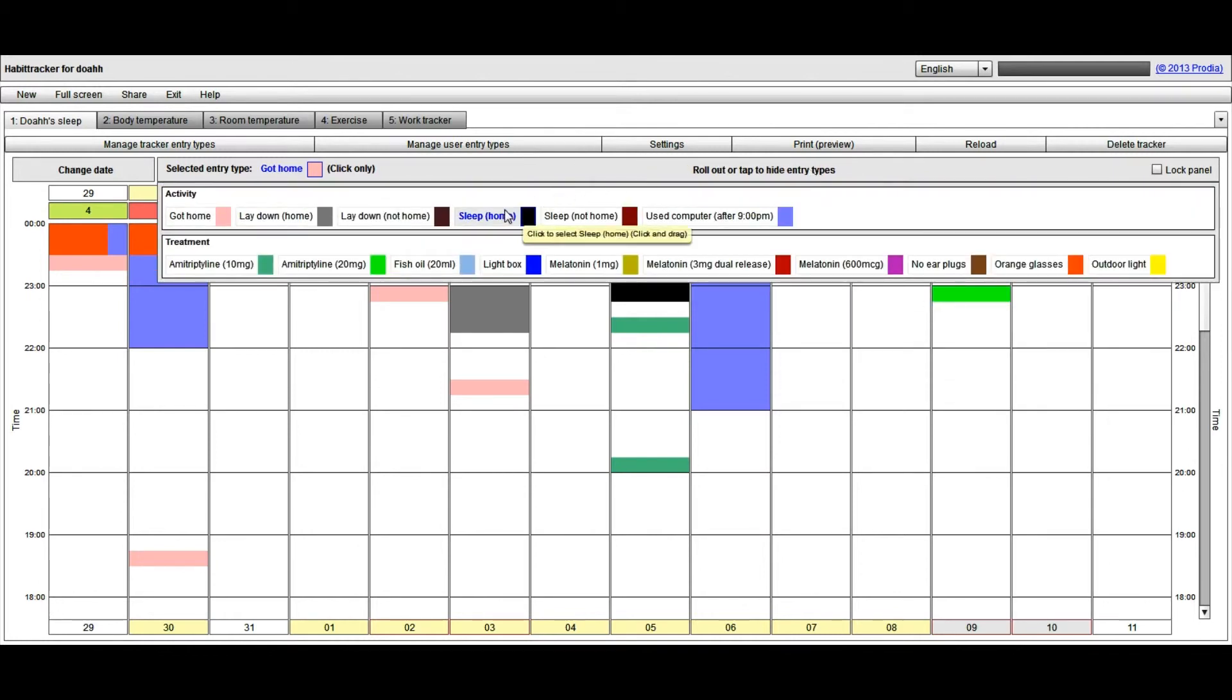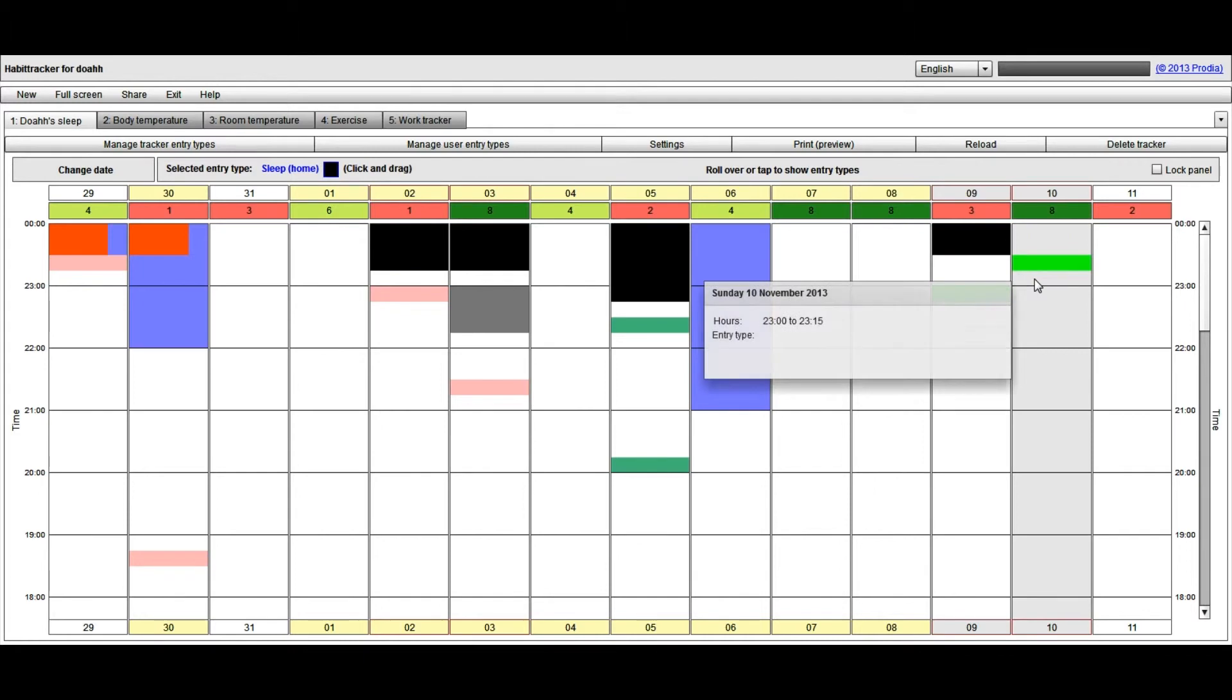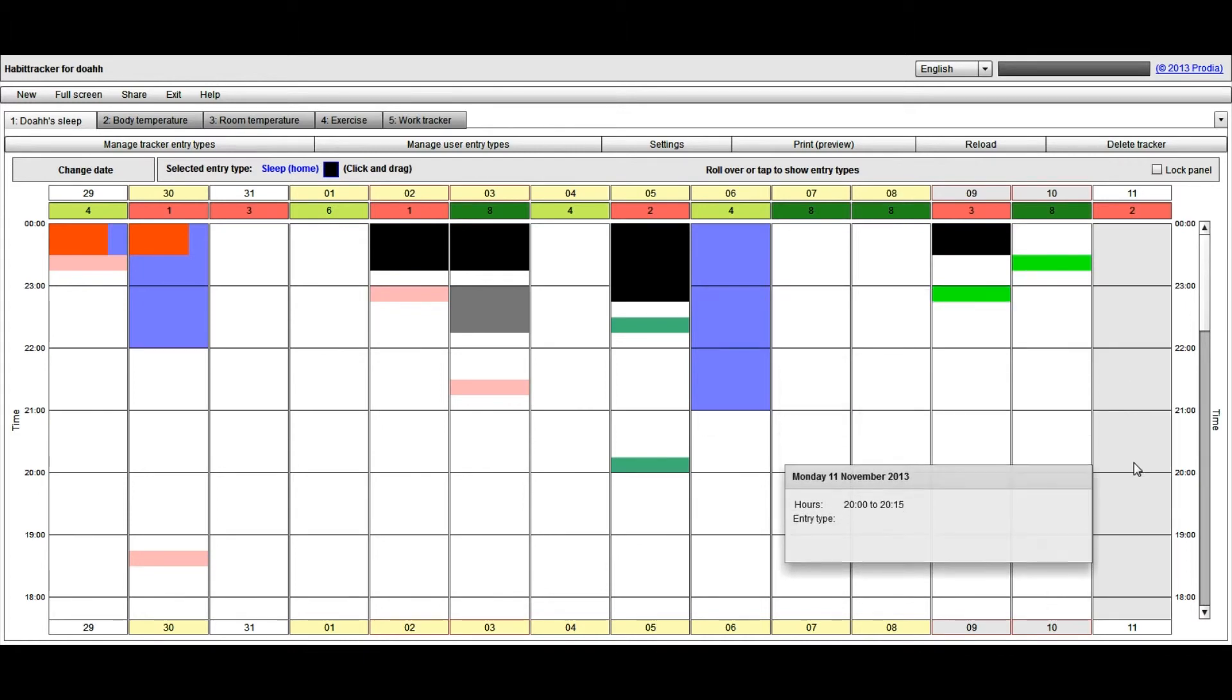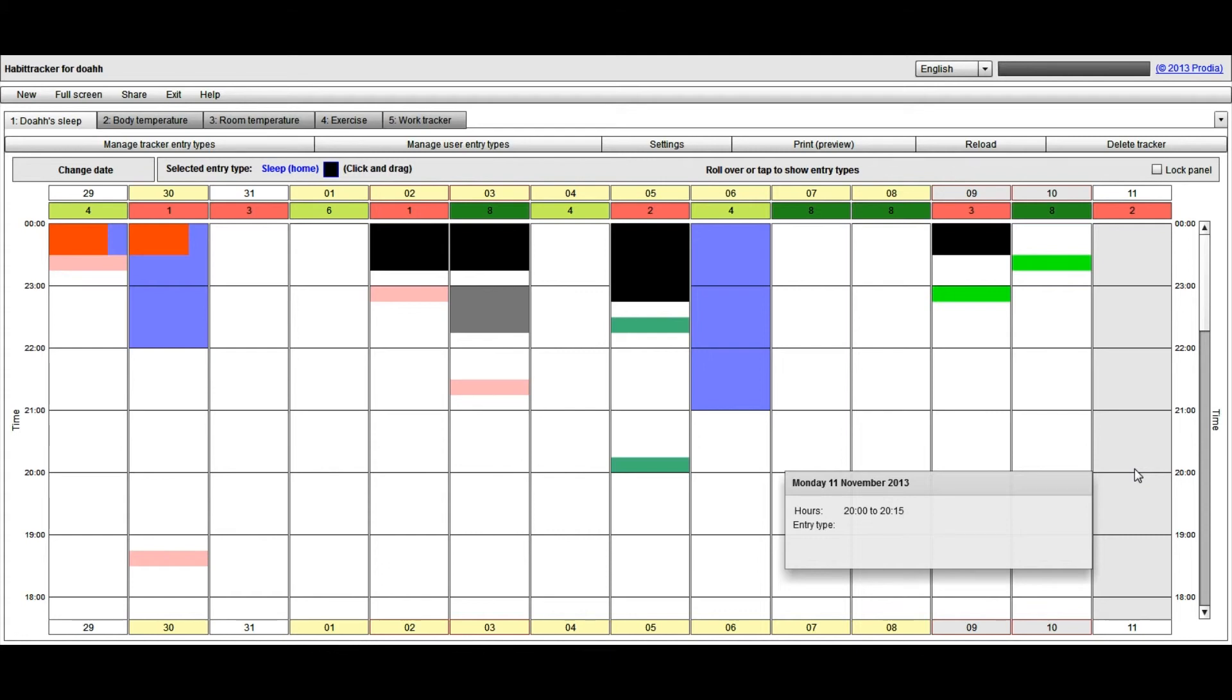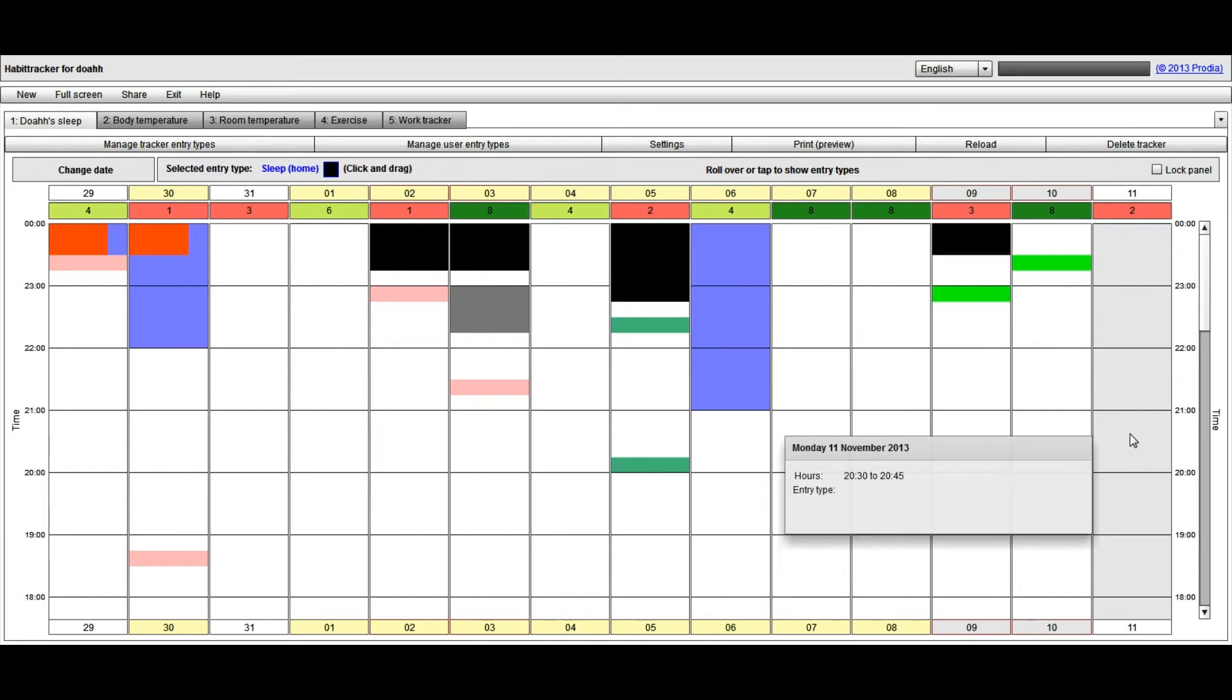If I wish to add an entry there, as usual, I would select the entry type I wish to enter. And if I slept for an hour and a half between 8 and 9:30, it's now much easier to hit those target segments of 15 minutes because they're now so much larger. I have to move the mouse much further in order to be able to hit those target segments.